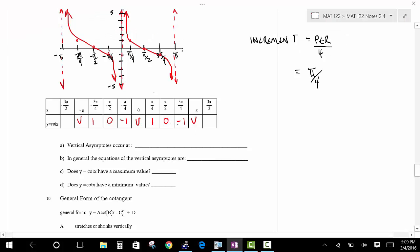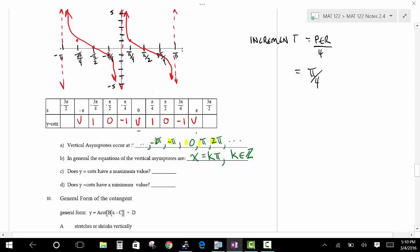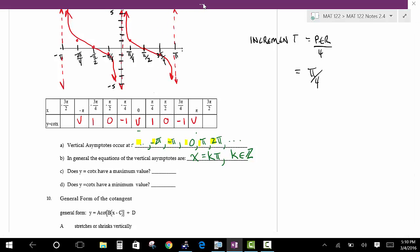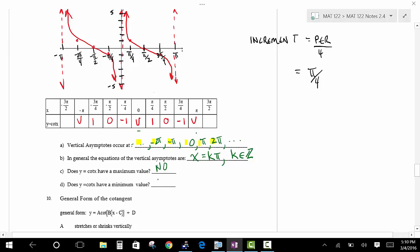The cotangent is undefined at 0, pi, 2 pi, every pi, and at negative pi, negative 2 pi, every pi. The equation of the asymptote is x equals k pi, where k is an integer. The coefficient of pi is an integer: 0, 1, 2, 3, negative 1, negative 2, and so forth. Cotangent does not have a maximum, does not have a minimum, and therefore does not have an amplitude.